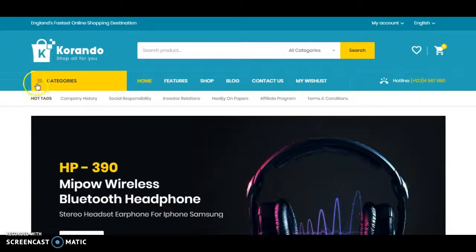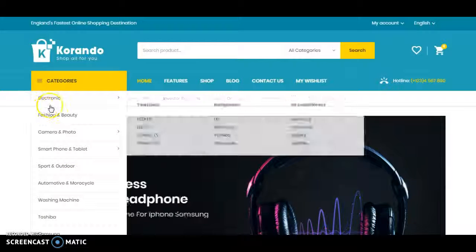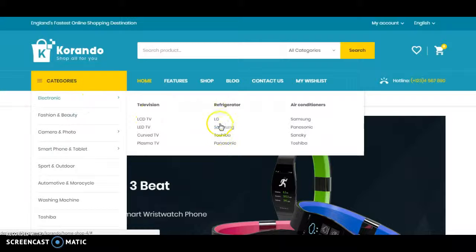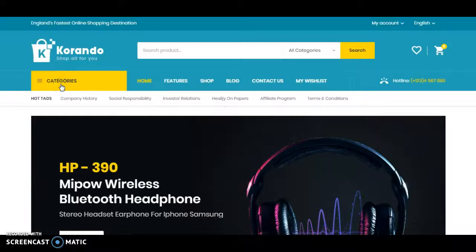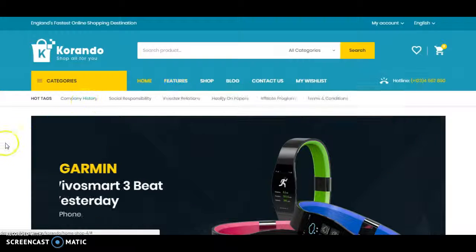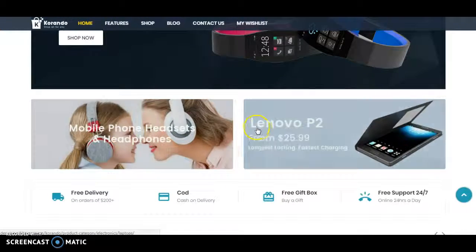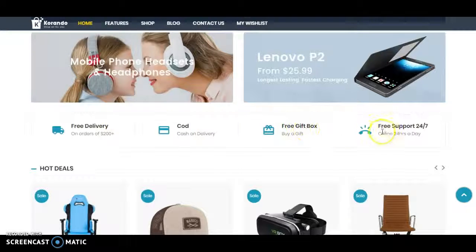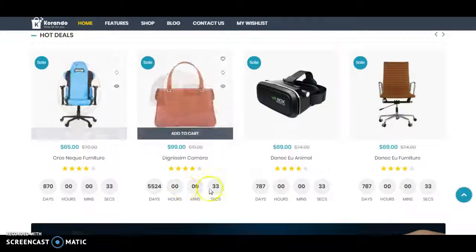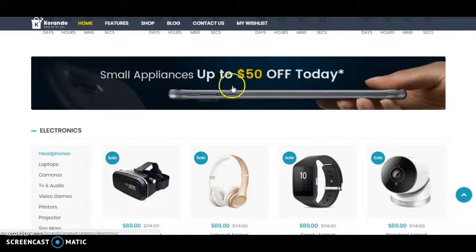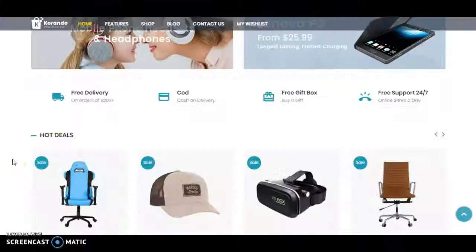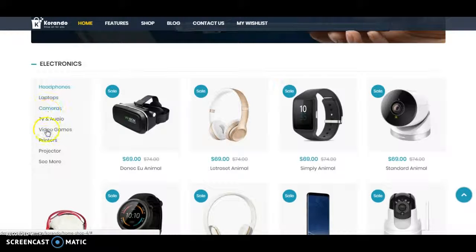Please check this design. Here is a category dropdown which you can hide or show anytime. There is a slider, two banners with offers, a 'why need to choose us' section, hot deals, and some hot deals with a countdown timer. Here is a banner and product descriptions with some categories.